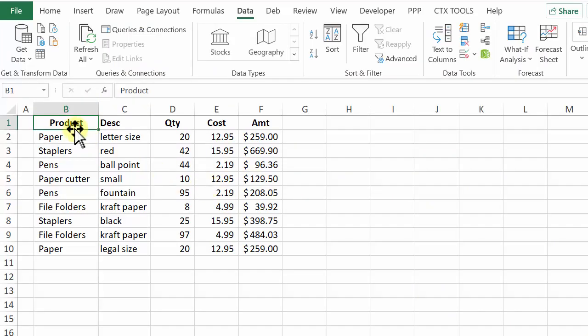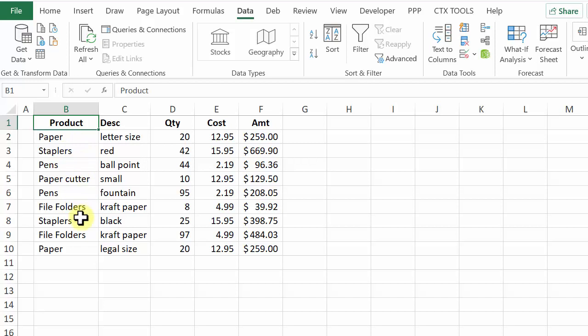On this worksheet I have a list of product sales and some of those are for paper. We've got paper, paper cutter, and then another paper. I want to delete all the paper sales but leave everything else.